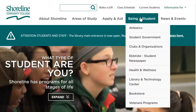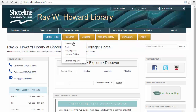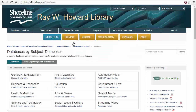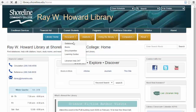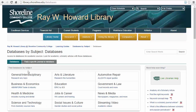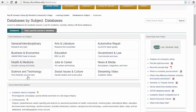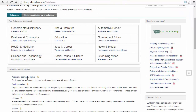To find Academic Search Complete, go to shoreline.edu, then head to Being a Student, then Library Technology Center. Click the Research tab, then choose Databases. The first link on this page goes to Academic Search Complete.